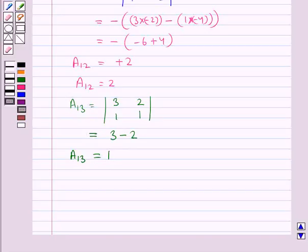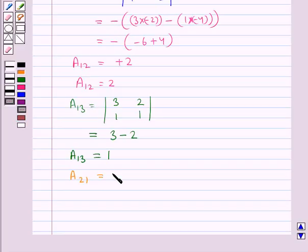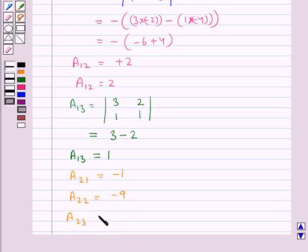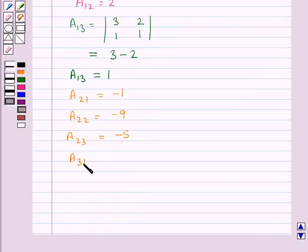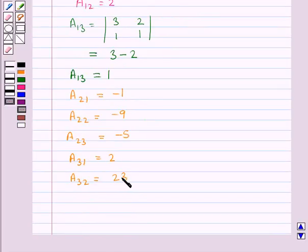In the same way we can find A21, A22, A23, A31, A32, and A33. A21 is equal to minus 1. A22 is equal to minus 9. A23 is equal to minus 5. A31 is equal to 2. A32 is equal to 23. A33 is equal to 13.